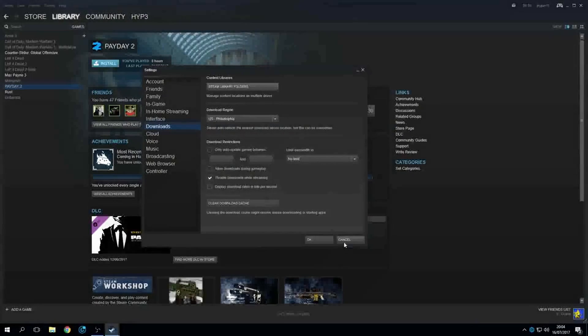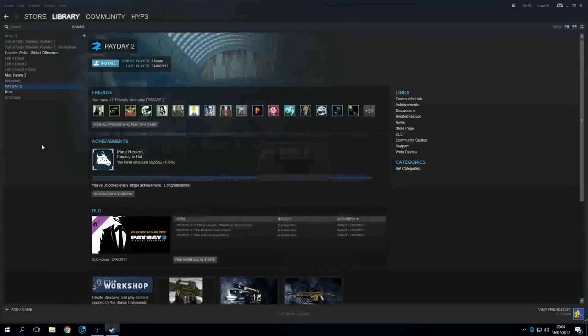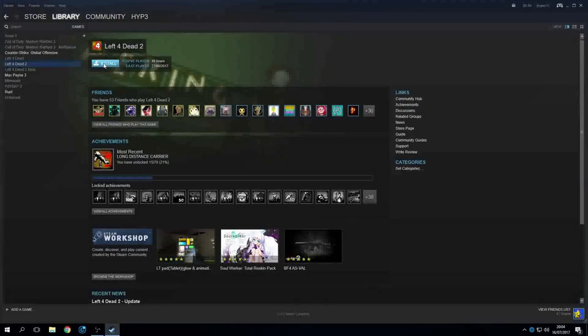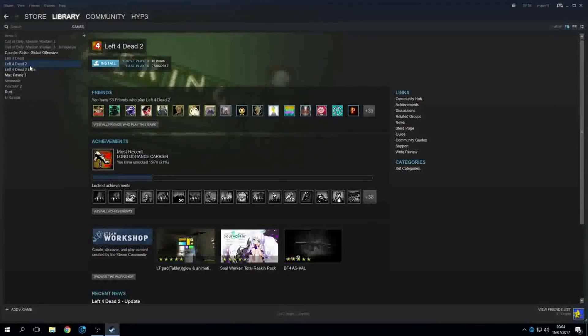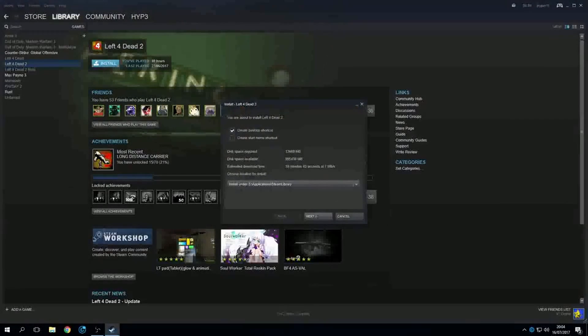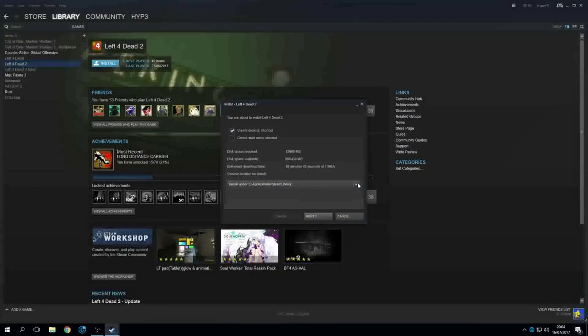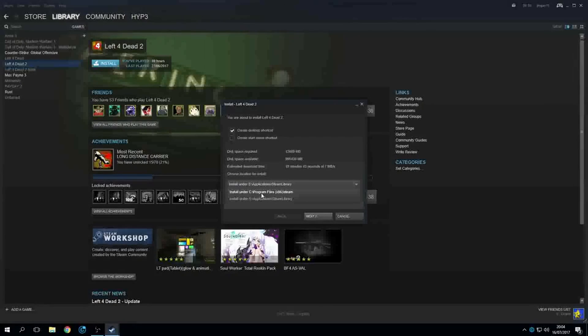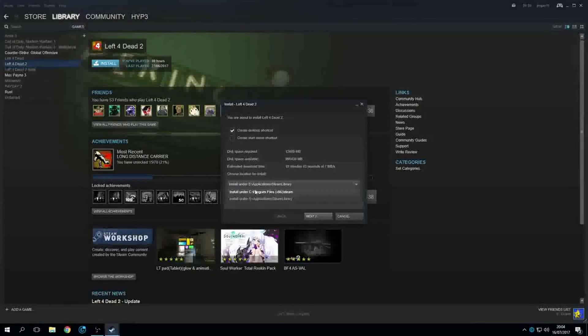And I'll go ahead and give you a little example of what it will do. Say I want to install Left 4 Dead 2 right now. It's going to ask me do I want to install it under the S drive applications library folder or on my C drive. This is my SSD, this is my HDD.